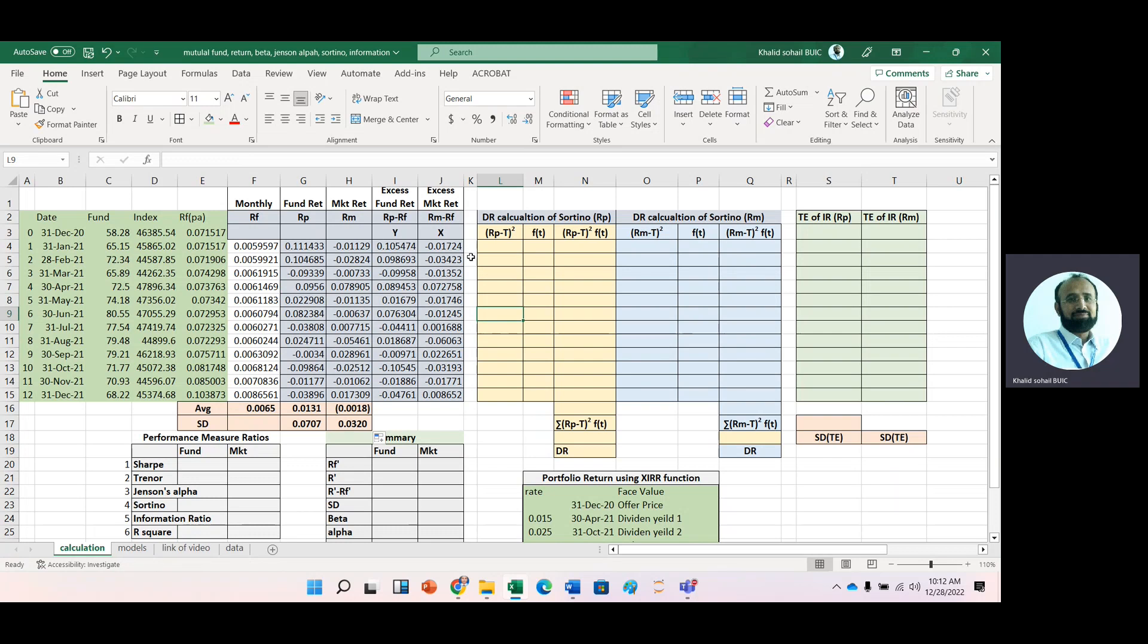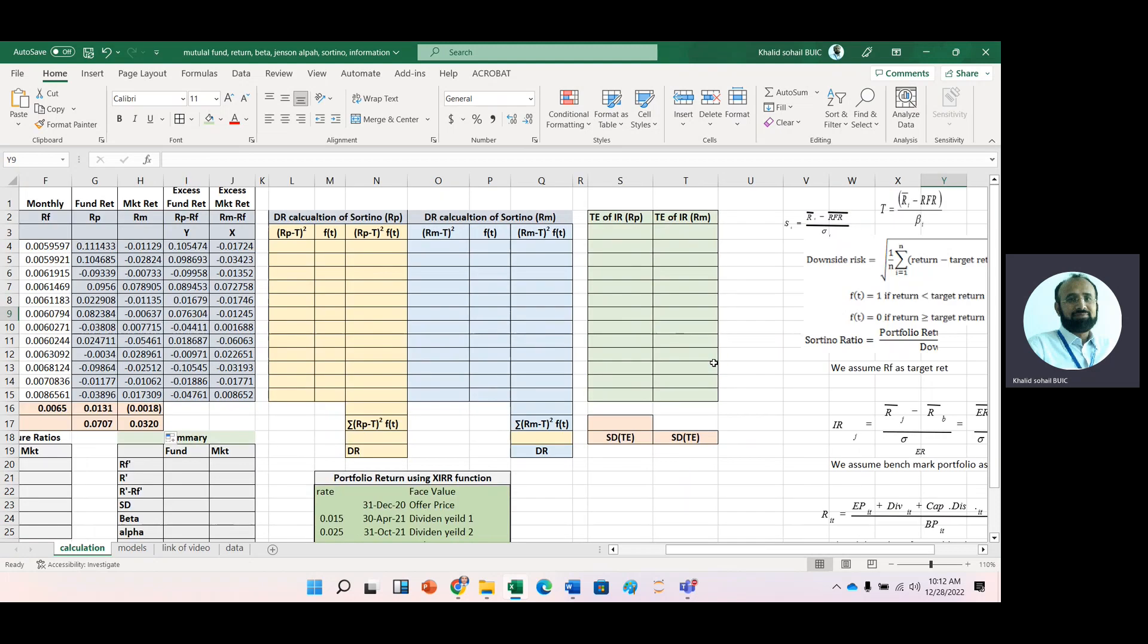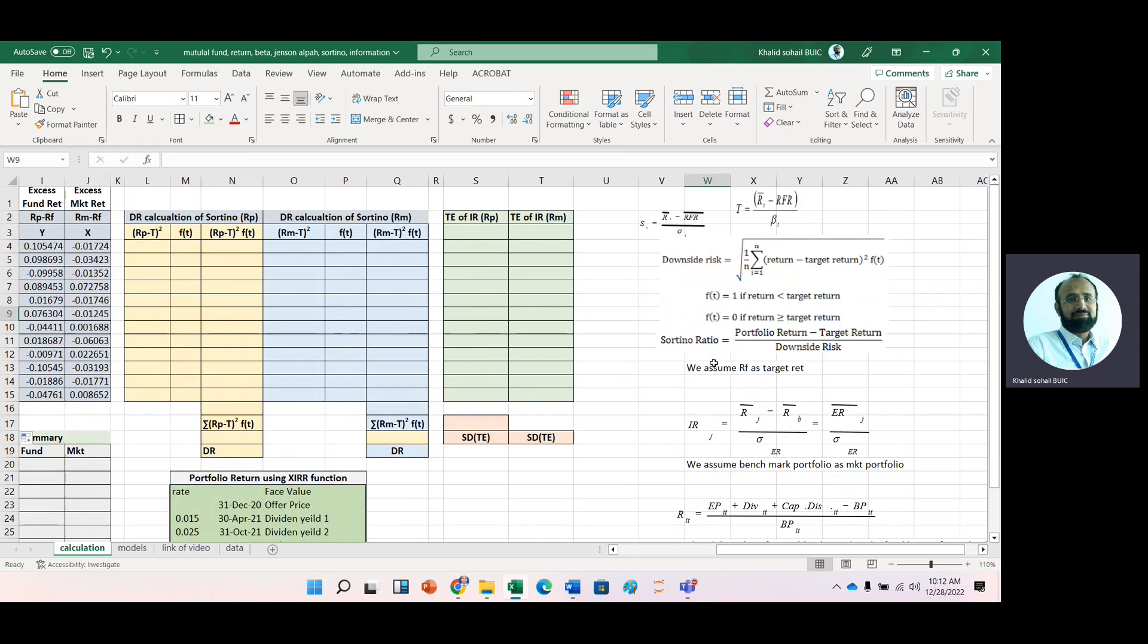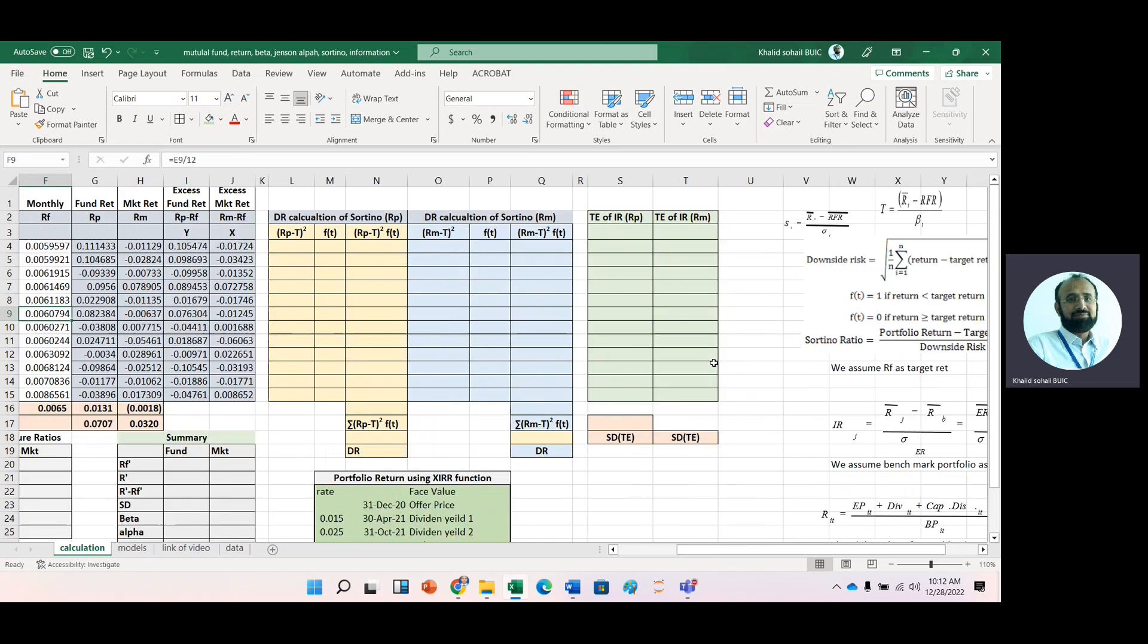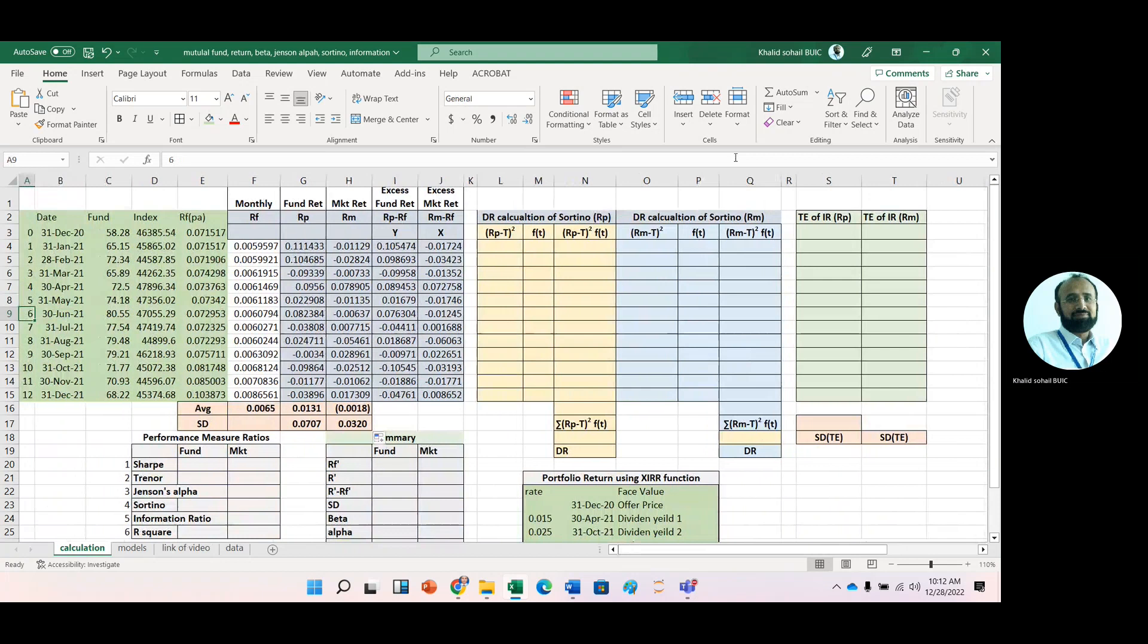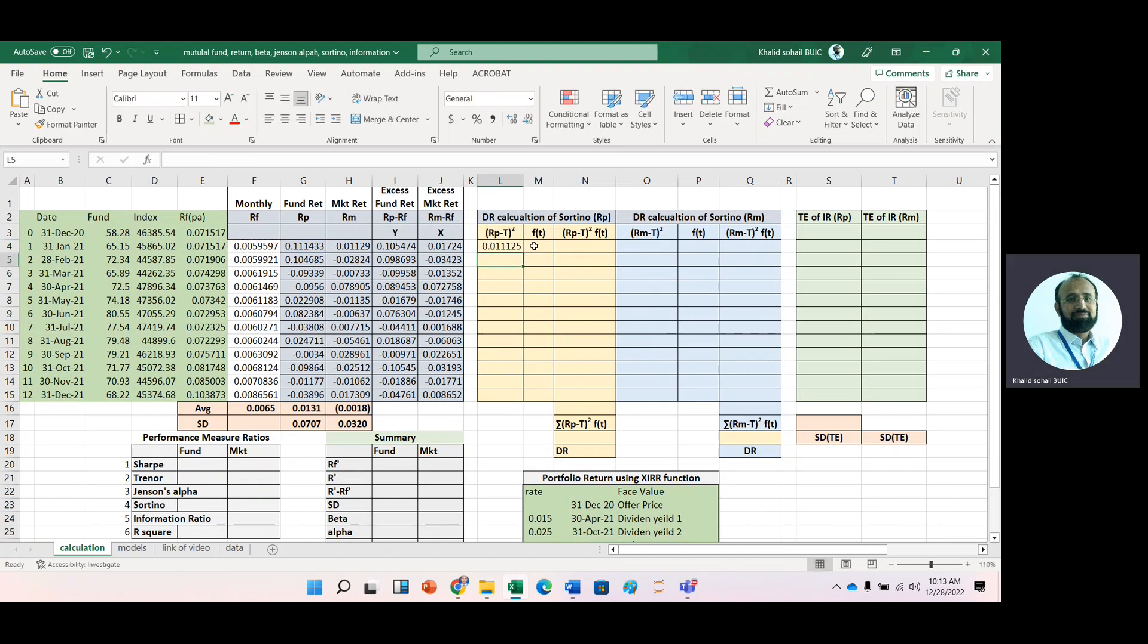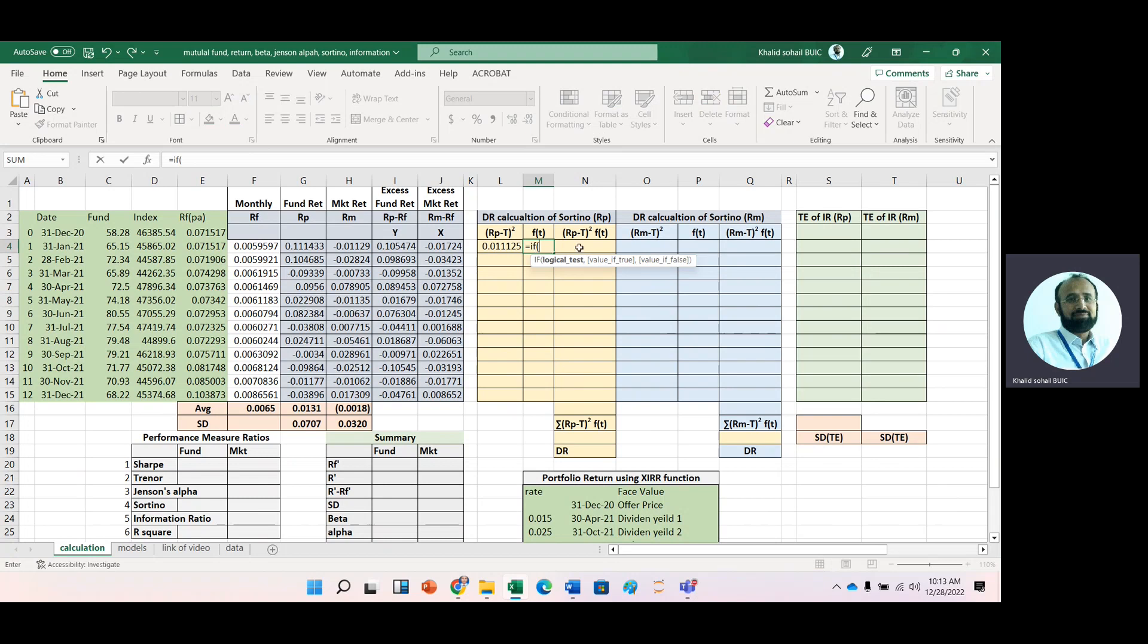Now we need calculations for downside risk. We use this methodology: return minus target return squared, multiplied by an IF function. Here, portfolio return minus target return—we're using risk-free rate as the target. The IF function places one if portfolio return is less than the risk-free rate, otherwise zero.